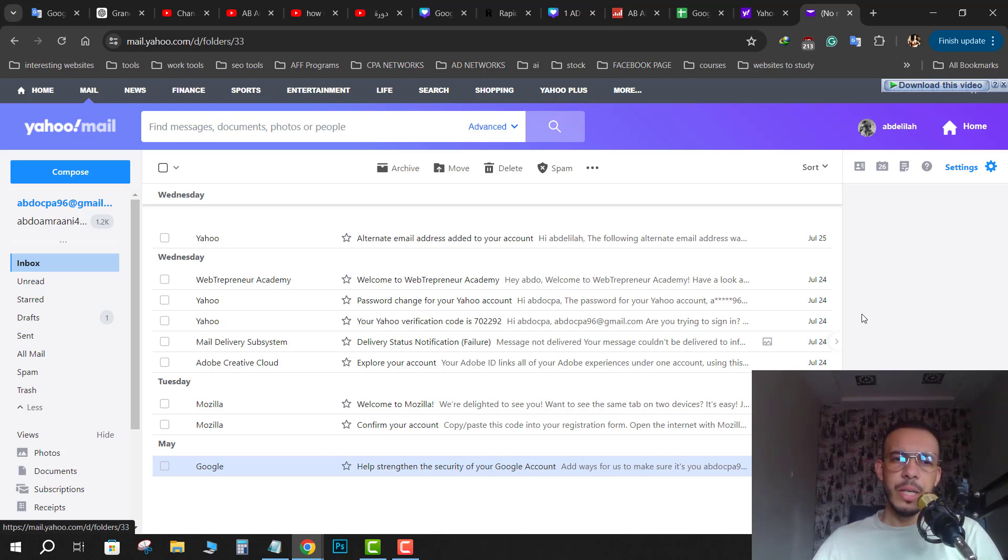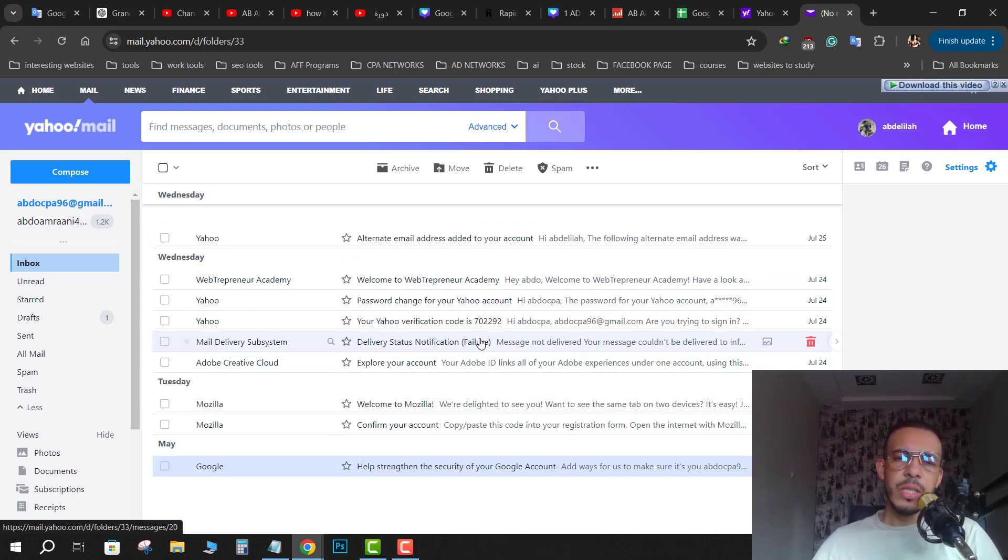As you can see here, this is my inbox. So to see all your old emails, just go to this drop down menu.